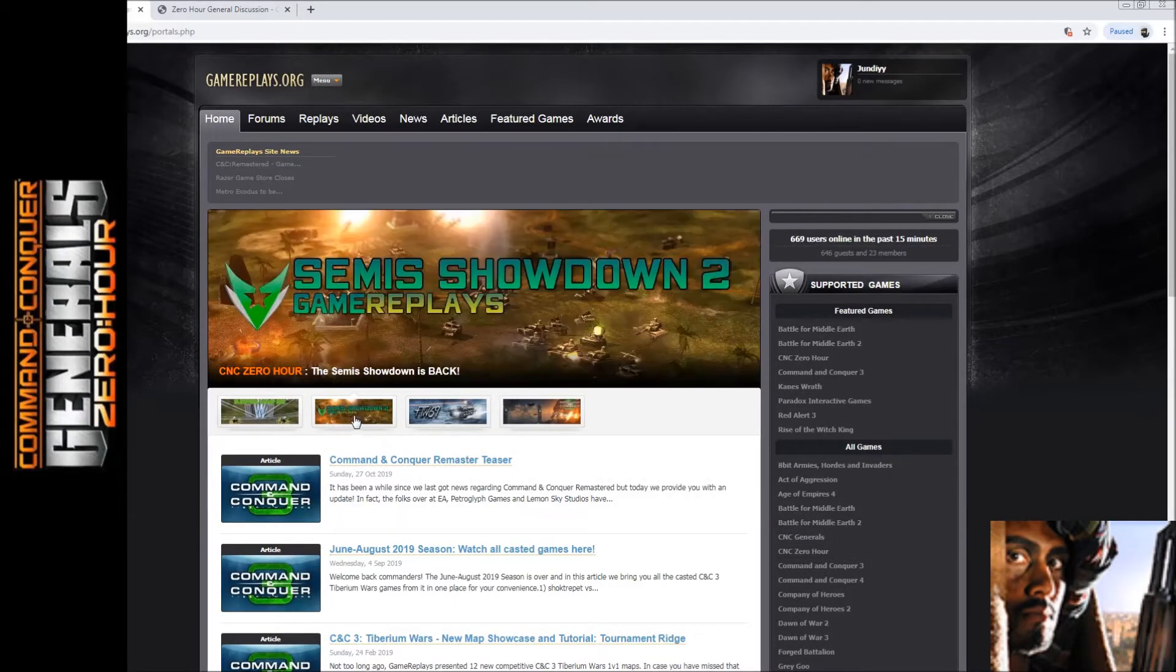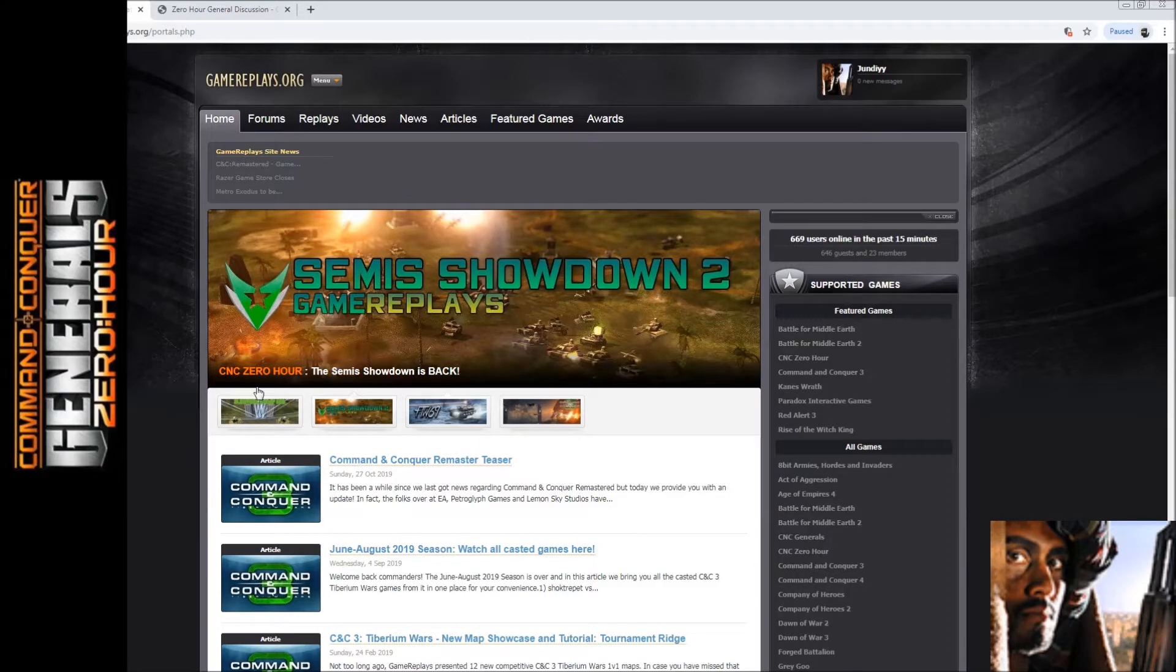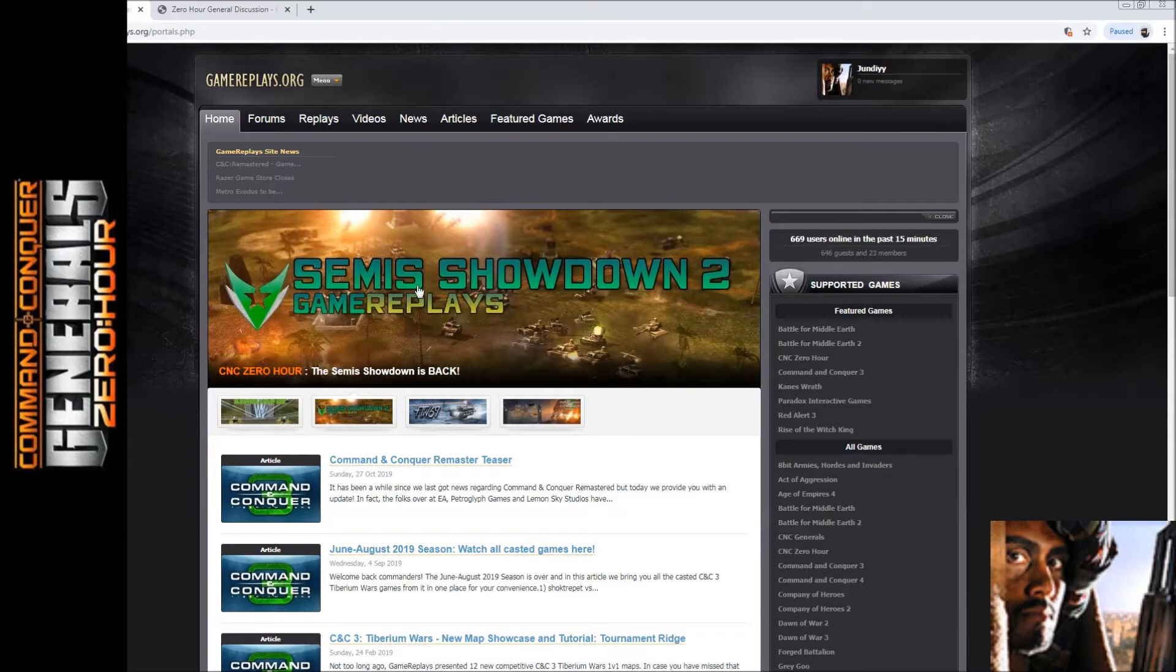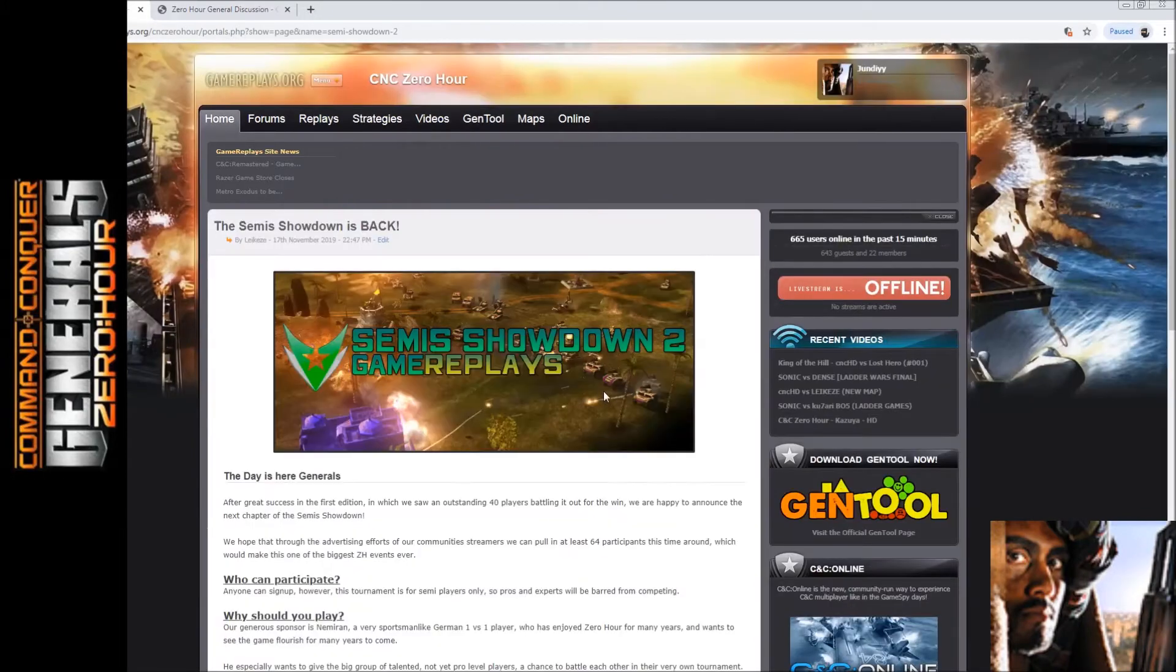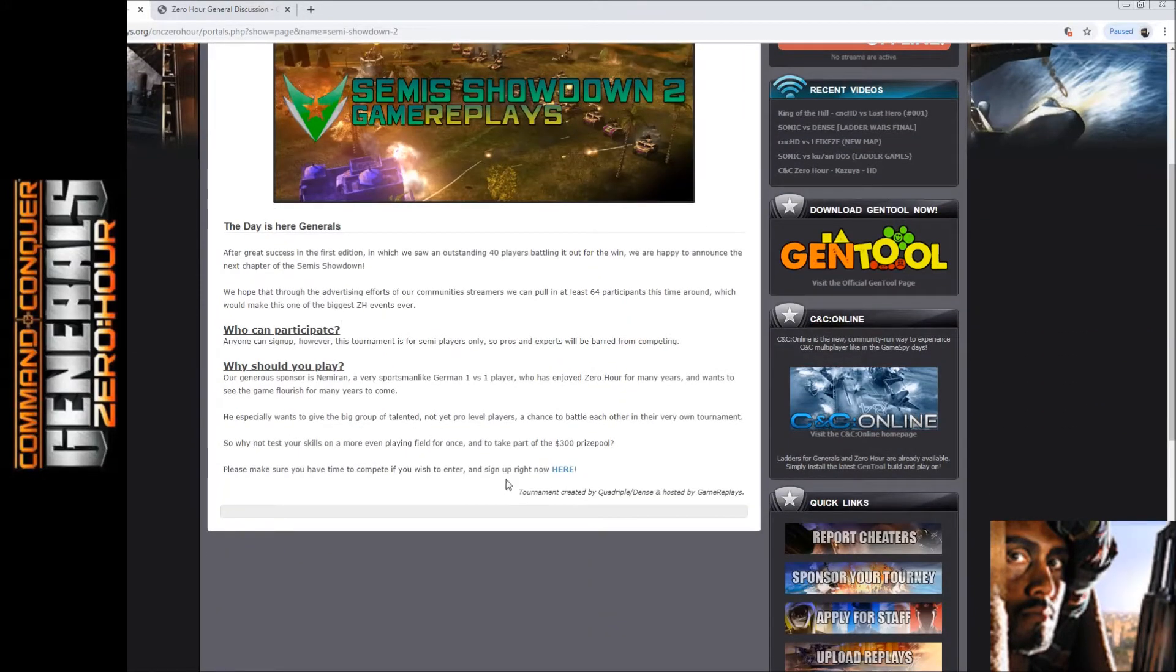So the two tournaments over here - the first one is called Semis Showdown 2, held or sponsored at gamereplays.org. Just click on this and then you can read all of this and come down to here, sign up right now.